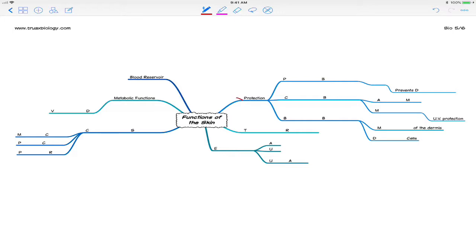So I'm going to start off with protection. Protection is an absolutely essential function of the skin. The skin actually provides protection three different ways. One way is by being a physical barrier. The physical barrier actually does prevent things from entering the body. It also prevents things from leaving the body.